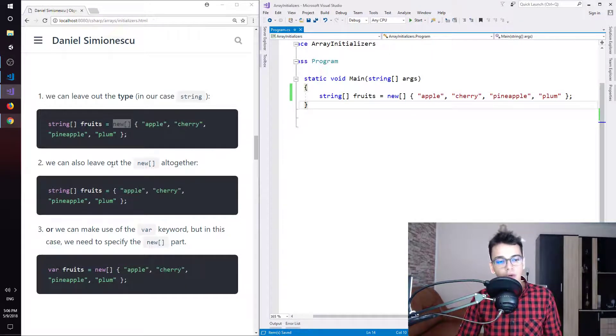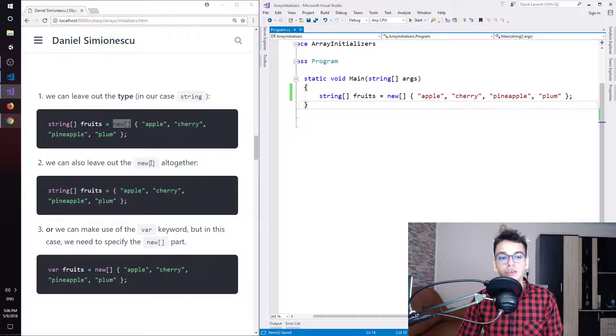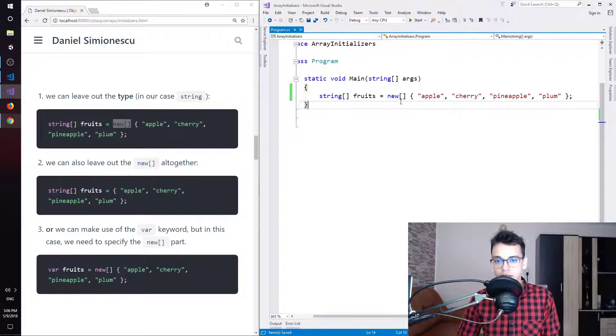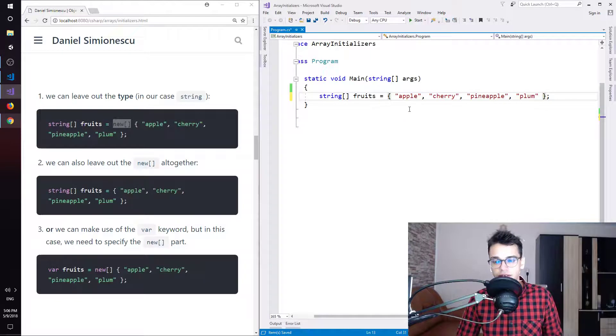We can also leave out the new and square brackets all together. So we can just remove these and this also works.